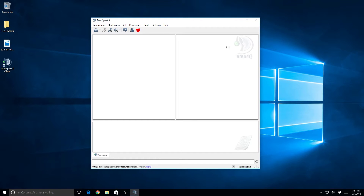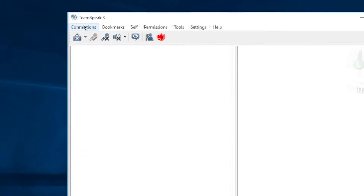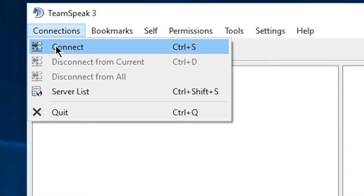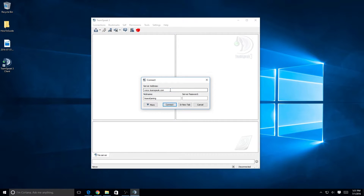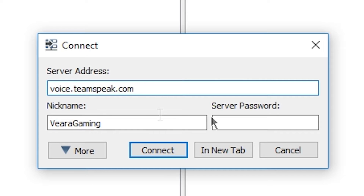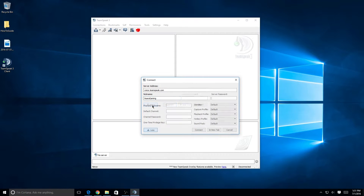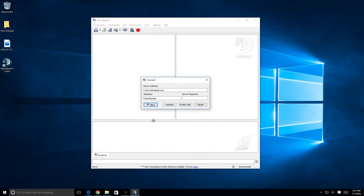Now, to connect to a server, click the Connections tab at the top and scroll down to Connect. Click that and you'll get three boxes: server address, nickname, and server password. The nickname can always be changed, so don't worry too much about that. For our server, you don't need a server password, so don't worry about that either.